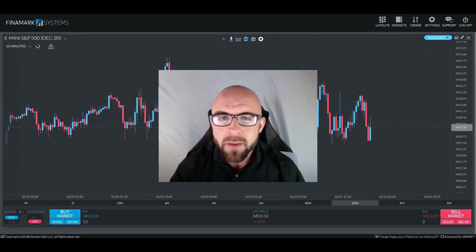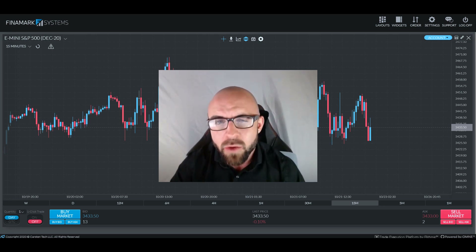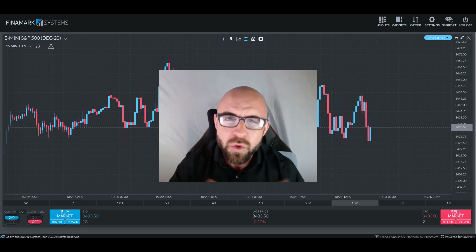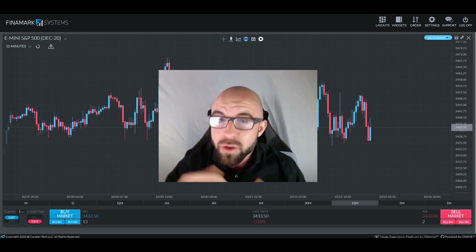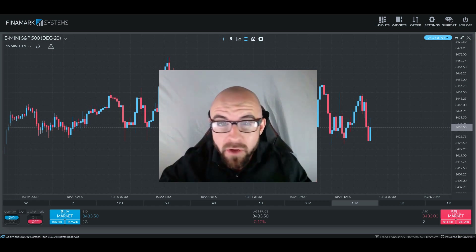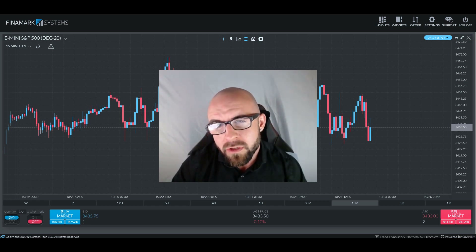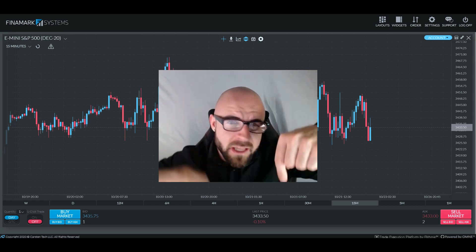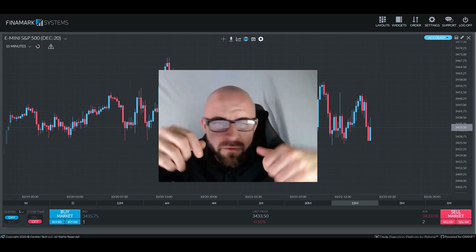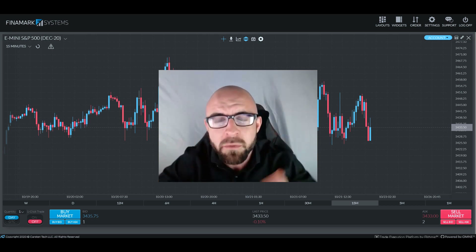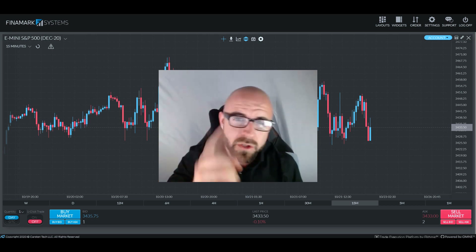We're going to talk about what drawdown is, how it pertains to trading, and why it's so incredibly important to be able to control whether you're trading with a funded account or not. Before we go any further, click that like and subscribe button down below before we keep moving because it allows me to keep coming out with these videos for you guys.